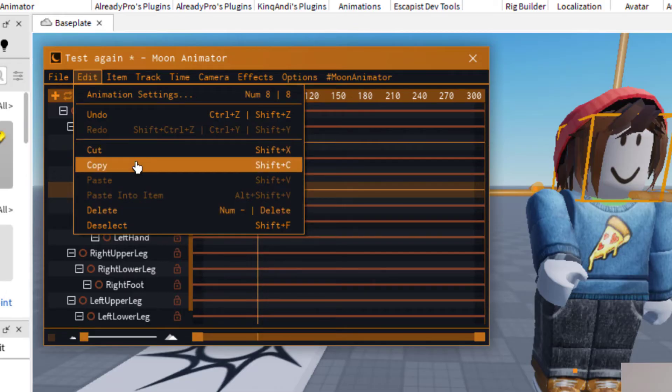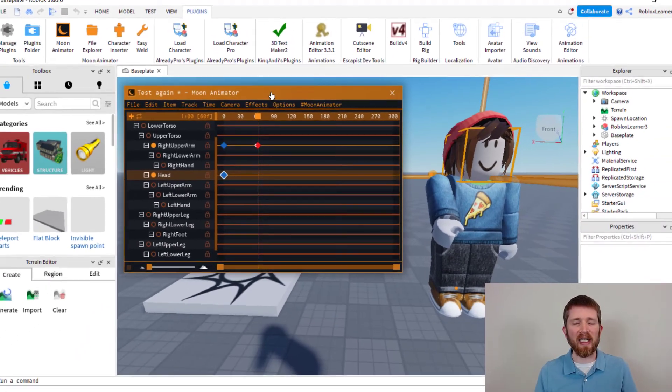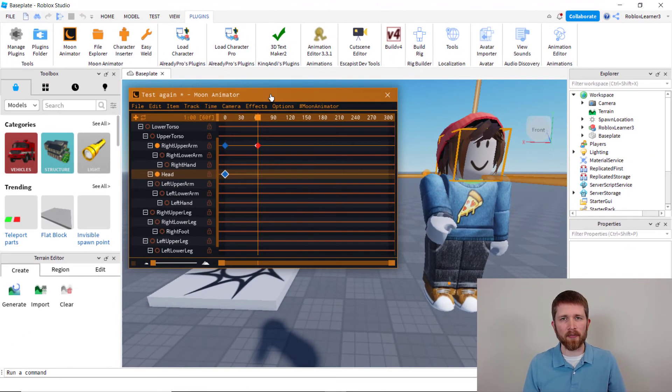You have other options as well — maybe you would like to copy the keyframe and then insert that somewhere else in the animation. But that is the easiest way to delete a keyframe that you've created in Moon Animator.